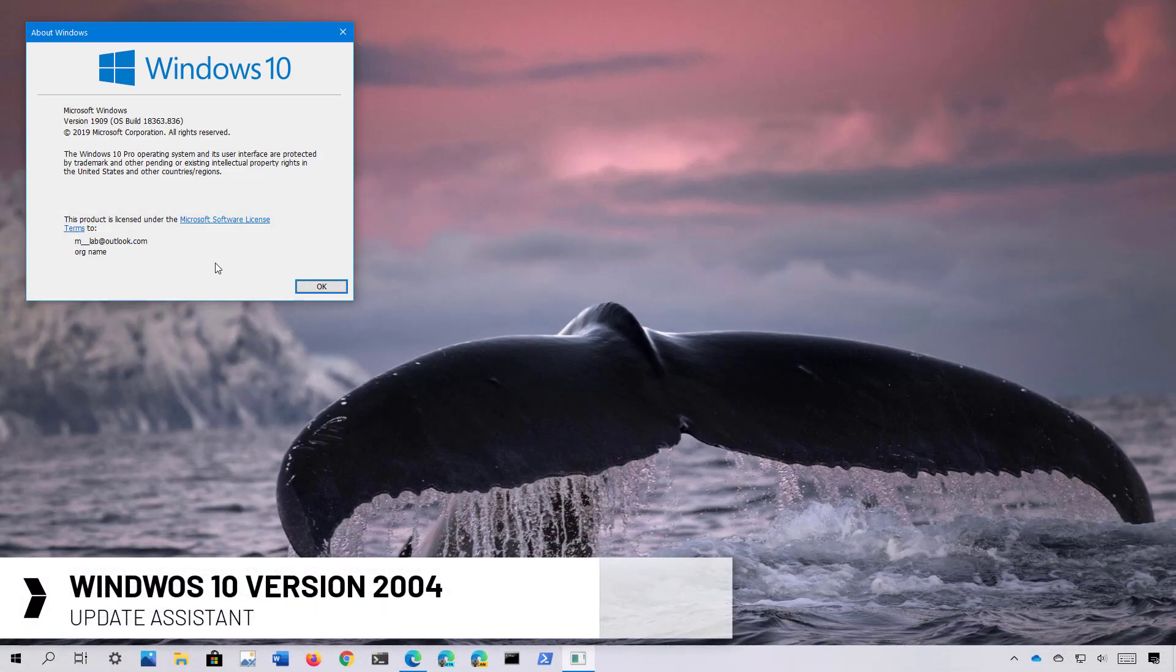Hello everyone, in this video we're going to look at the steps to install the Windows 10 May 2020 update using the Update Assistant.